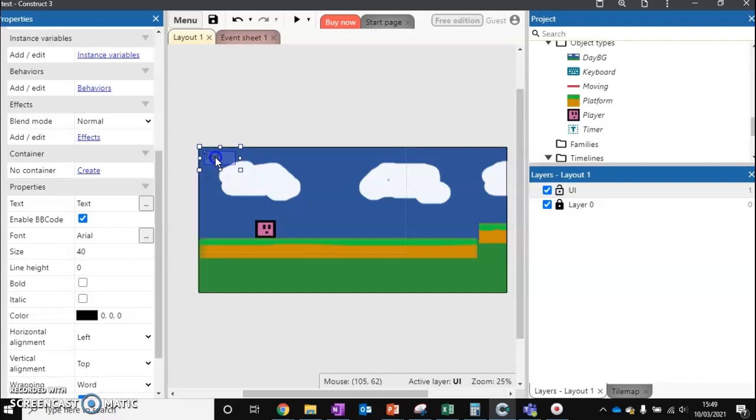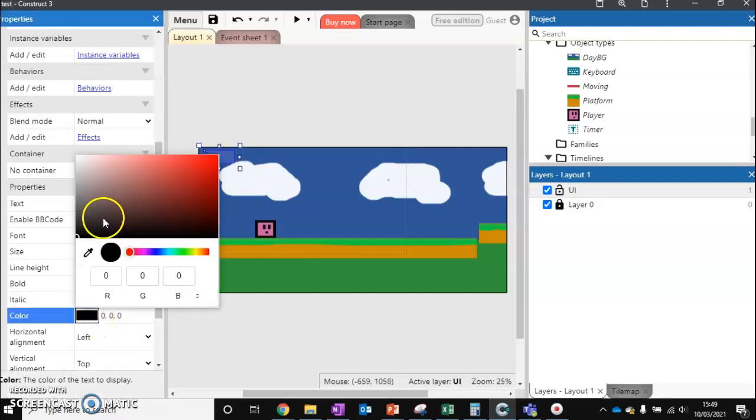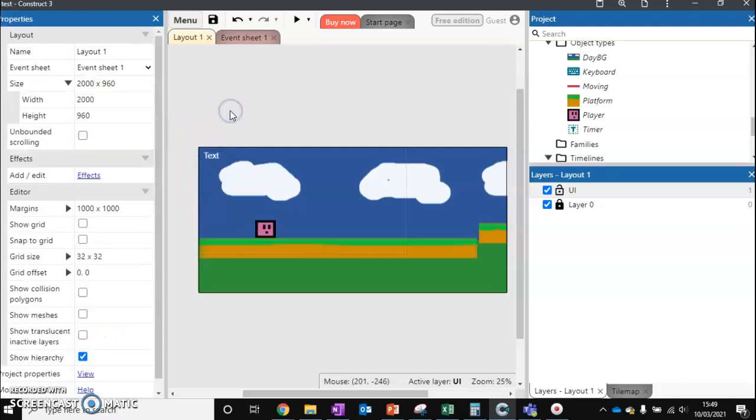Let's go 40 and then change the size of that. We're not going to worry about changing the text. The reason we're not going to change the text is because we're going to have that automated. Now we've got that and we've got it set up on our top layer.